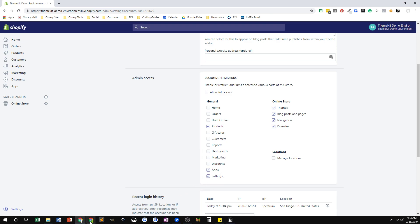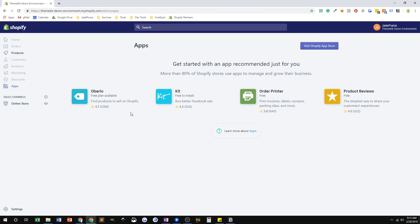But now I'm going to show you the view that I get. I'm going to a new browser that's logged in to that same store, but I'm logged in with my Jade Puma collaborator account, and I'm on the apps page. Here on the apps page, you'll notice there's nothing here. So with limited access, if I don't have full admin access to the store, I can't create a private app.